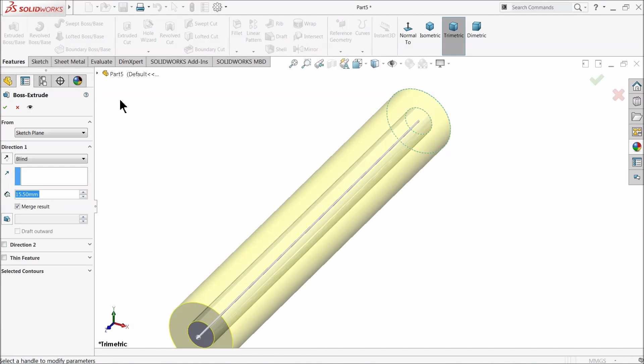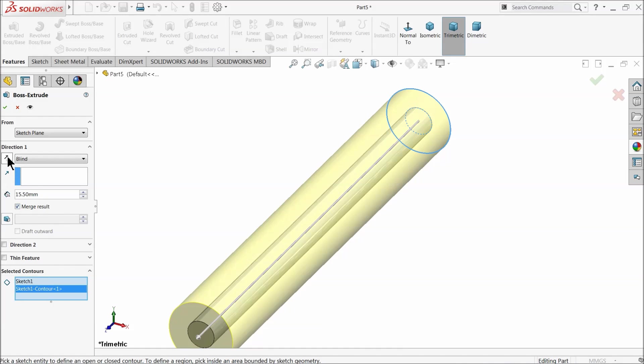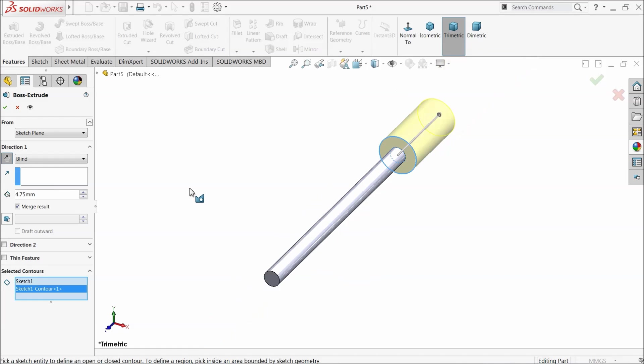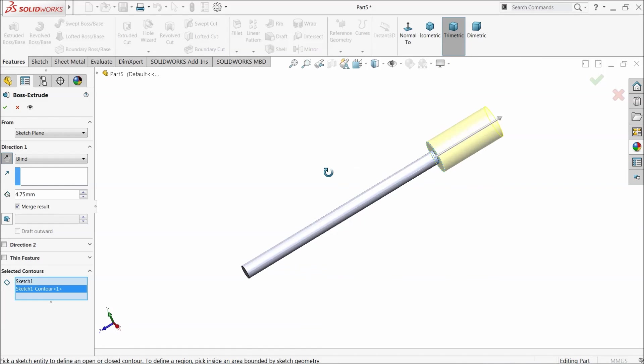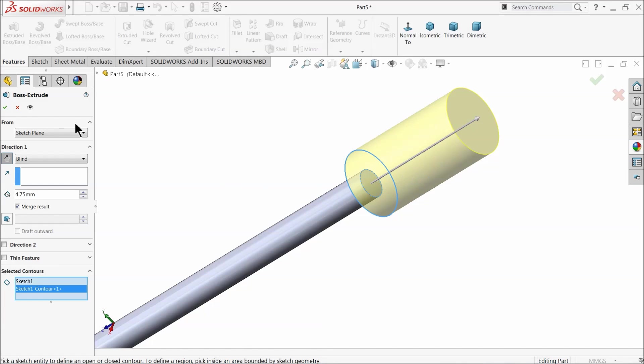Extruded. Select here. Reverse direction, 4.75 millimeter. See?